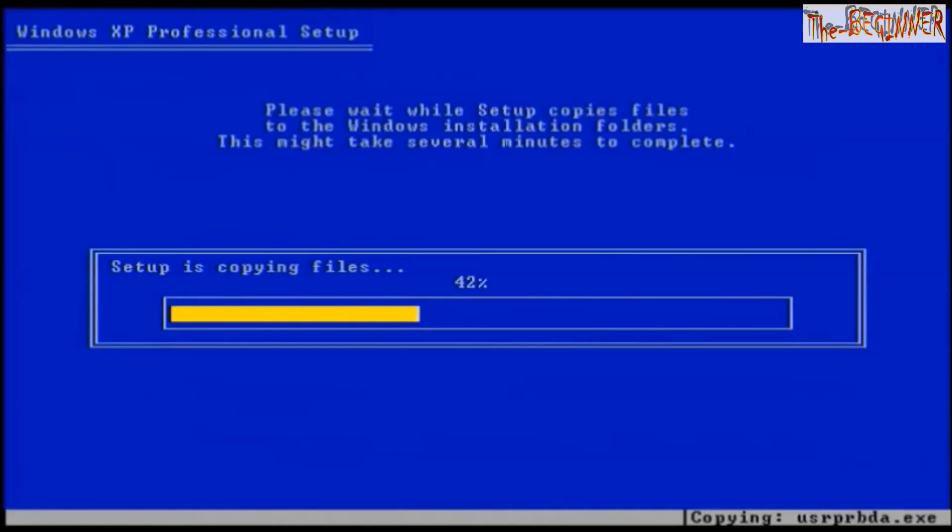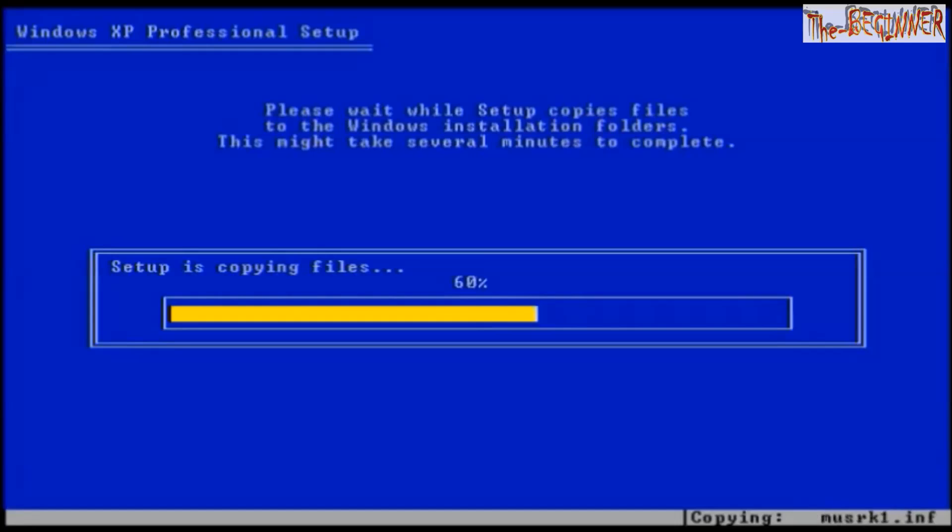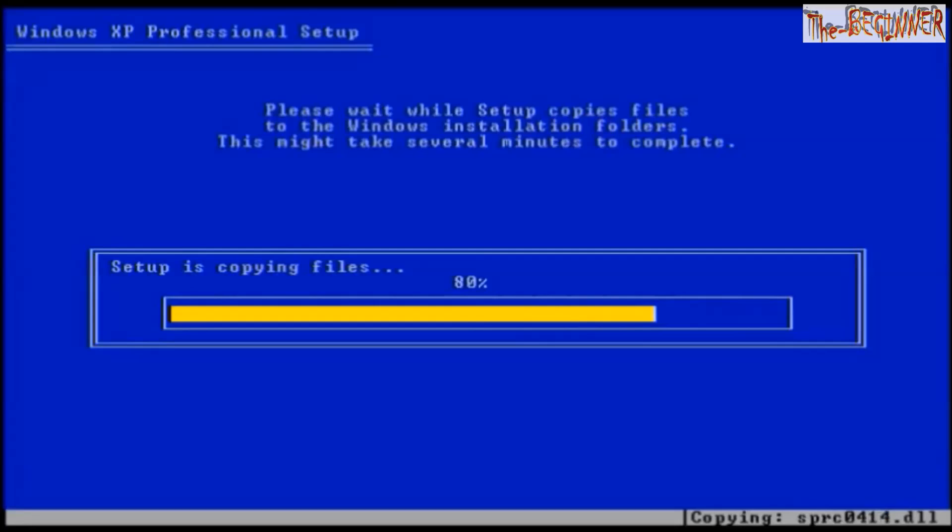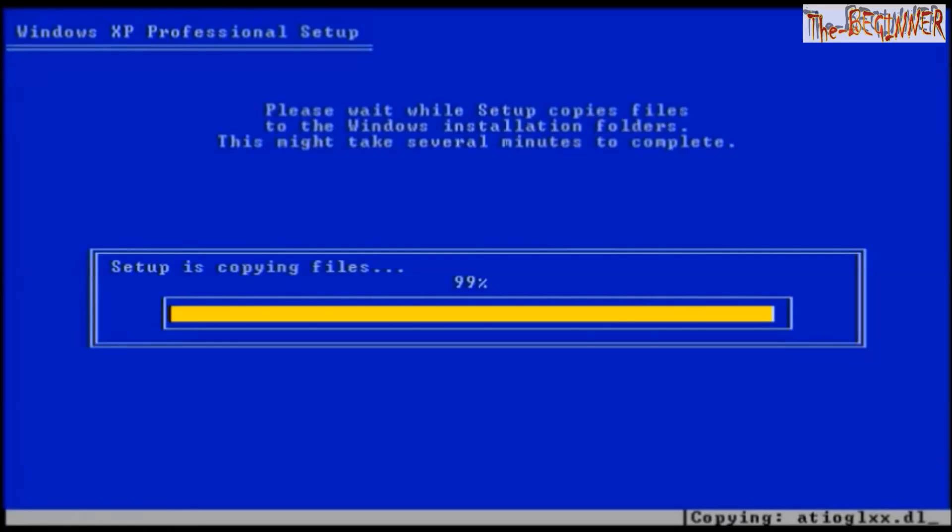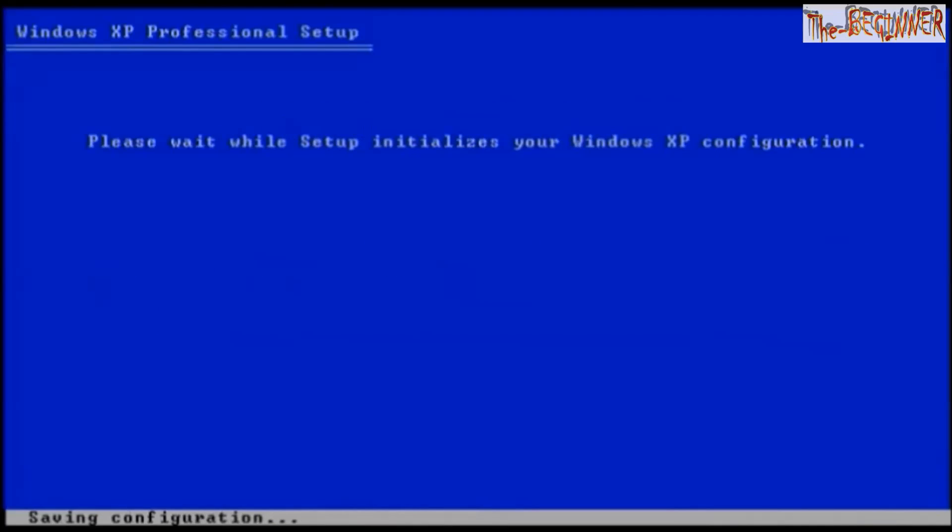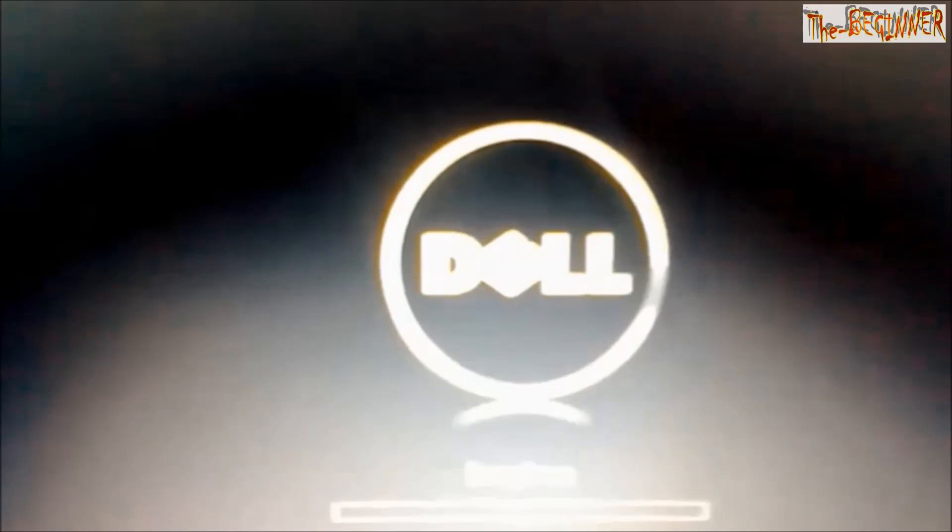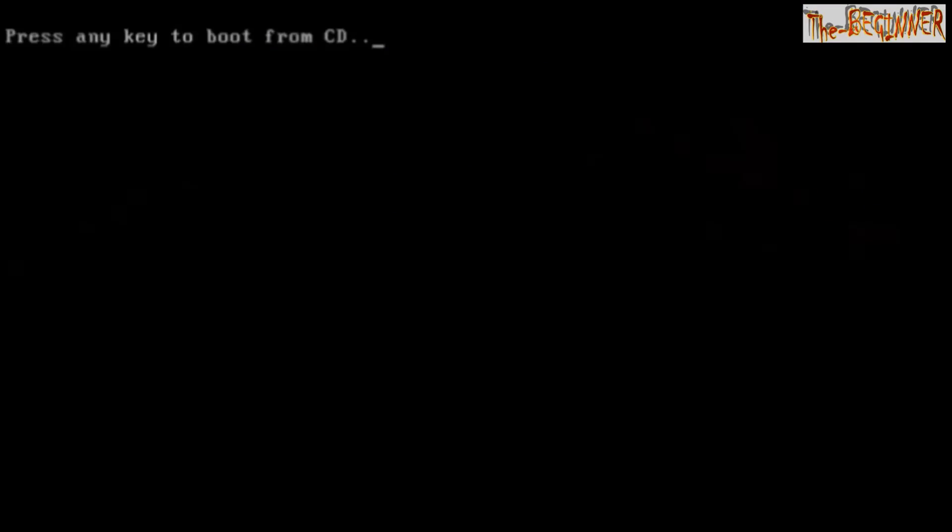During this process Windows will restart several times. And it shows press any key to boot from CD. You have to note that you need not press any key after your installation is started. Just like this, don't press any key.